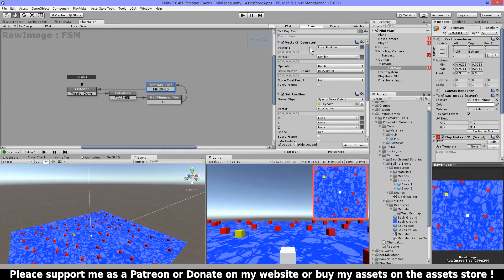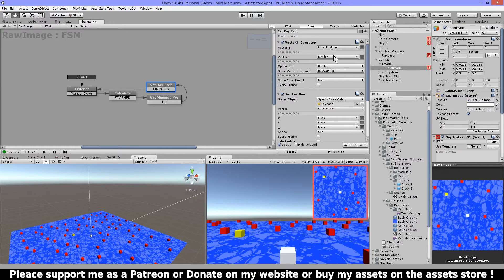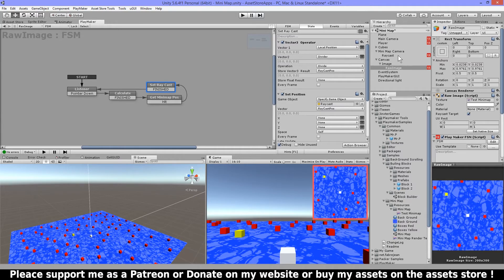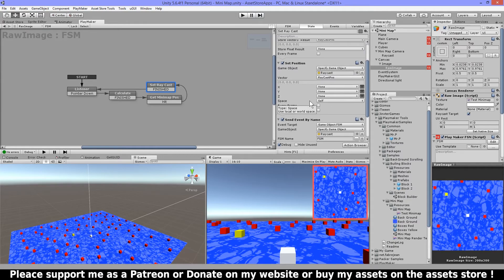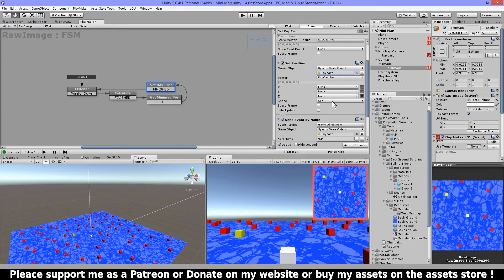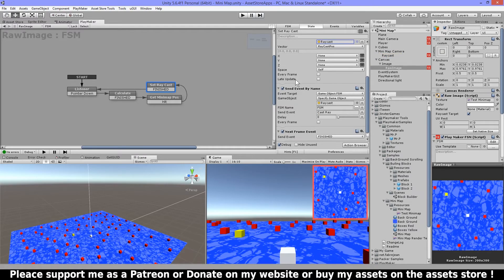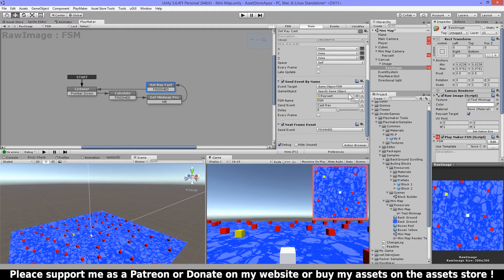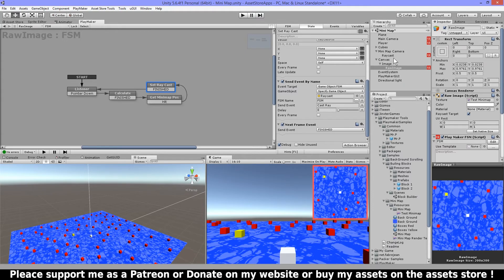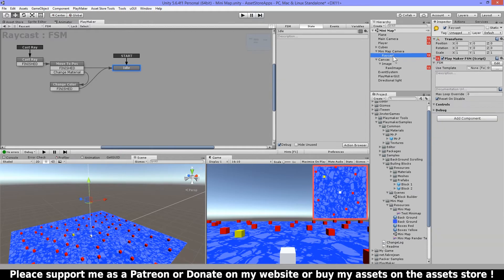Then I have an operator here and I'm gonna divide again the local position by this divider which I calculated here and this is gonna give me the raycast position. Then I'm gonna use set position on my raycast to set this local position, space self is important here, and then I'm gonna send an event to the raycast to cast a ray. And then I have a next frame event just to be sure that it wouldn't loop.